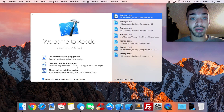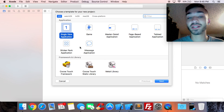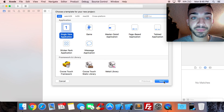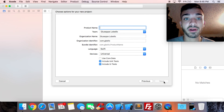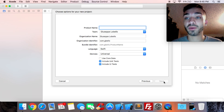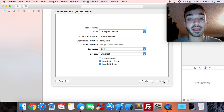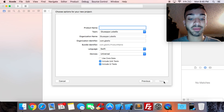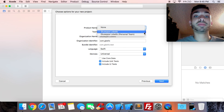Open up Xcode and it's going to look something like this. You want to create a new Xcode project and click on Single View Application. Click Next — that's pretty much your template. Now the next thing you do is set up your product name. For this video I'm going to go ahead and name this project 'Test'.